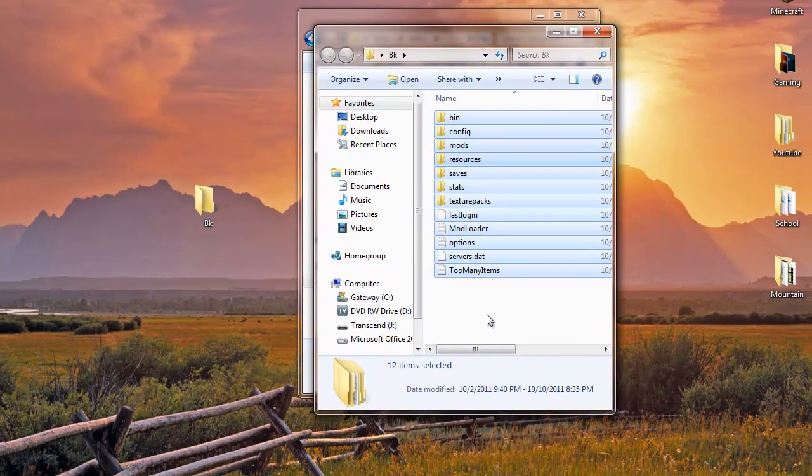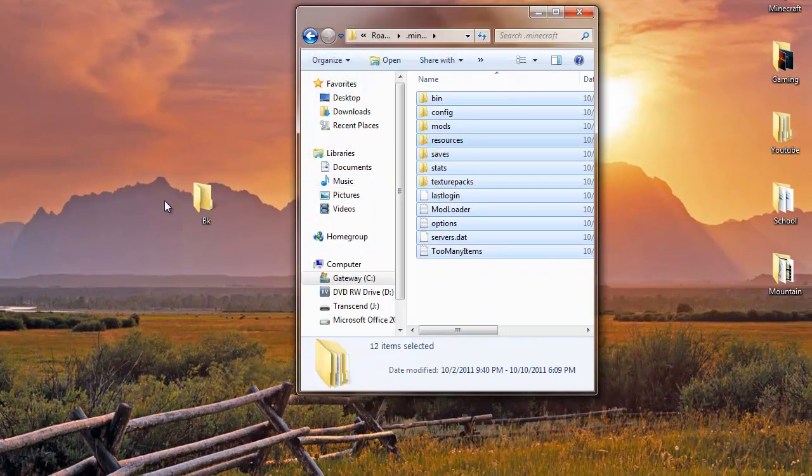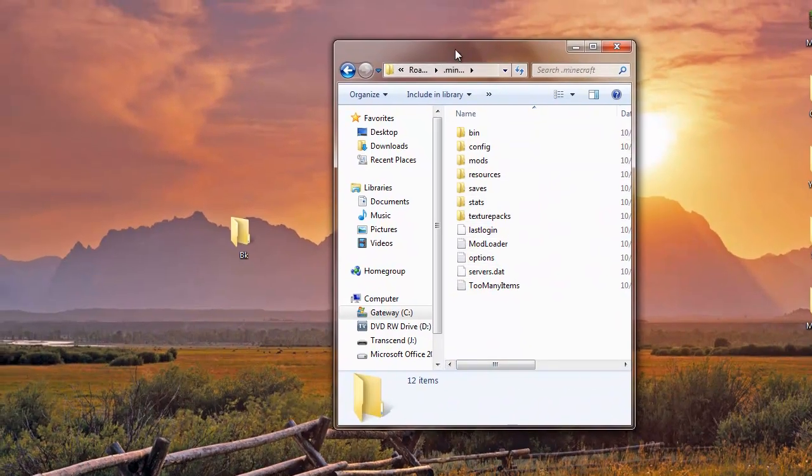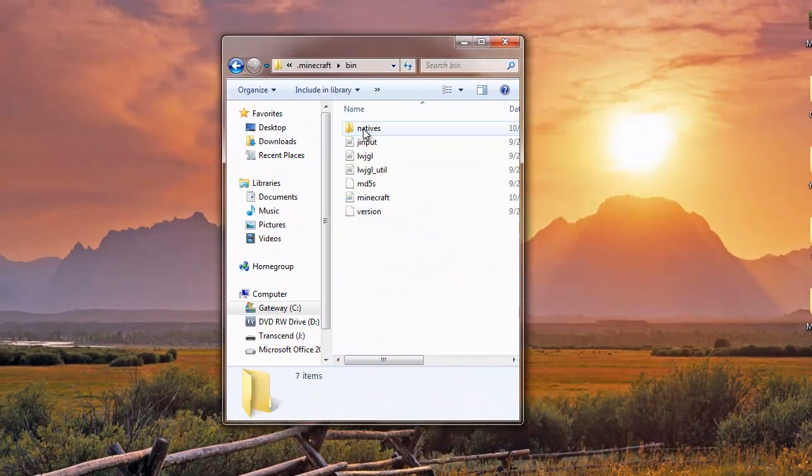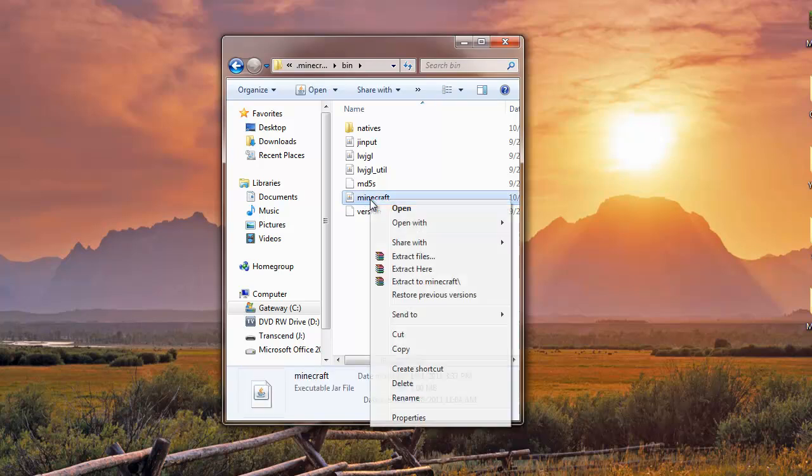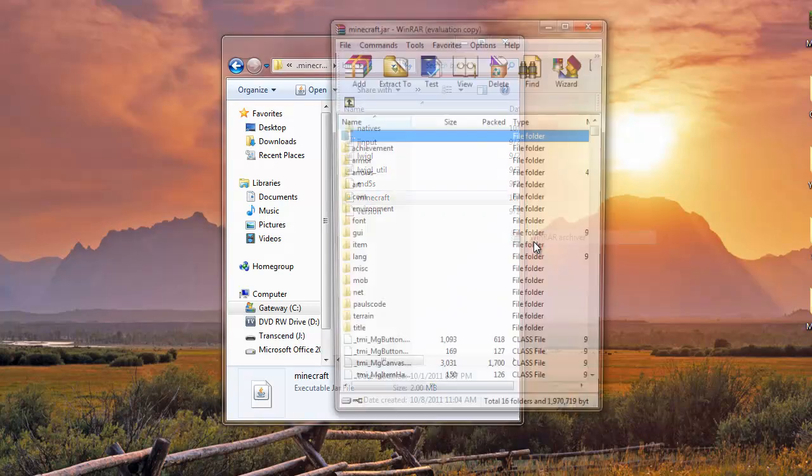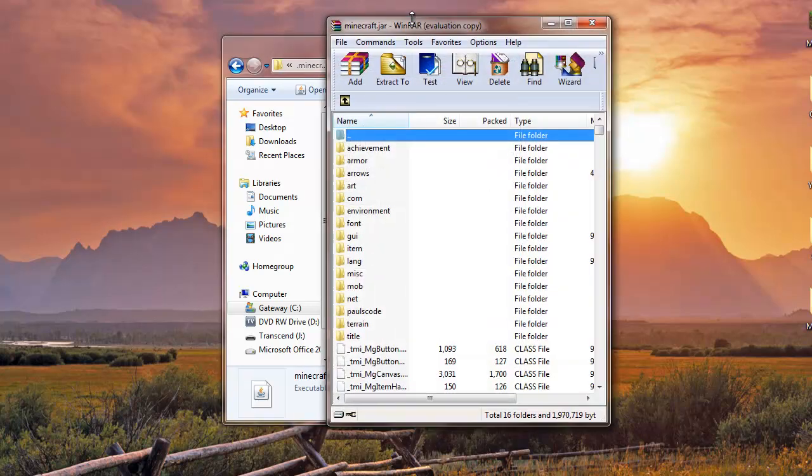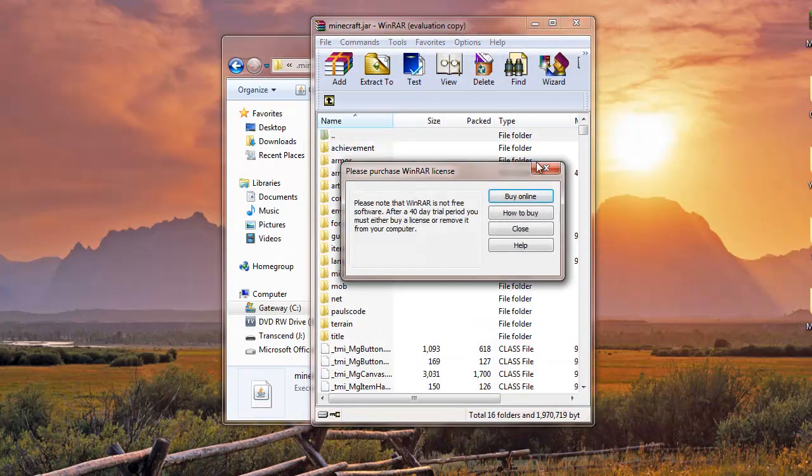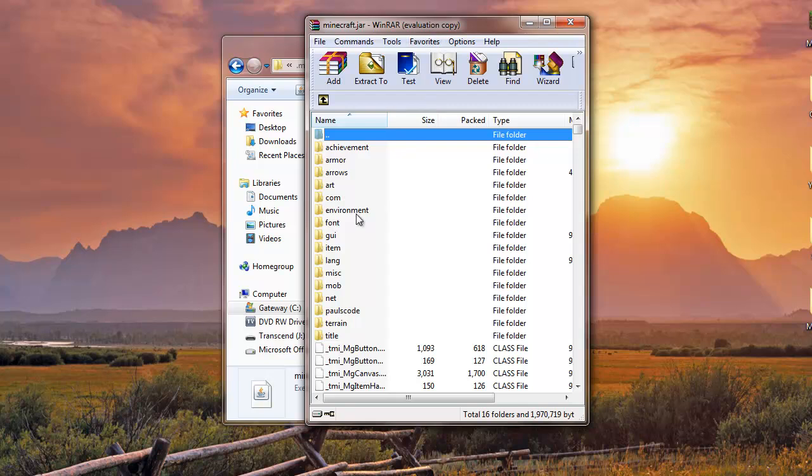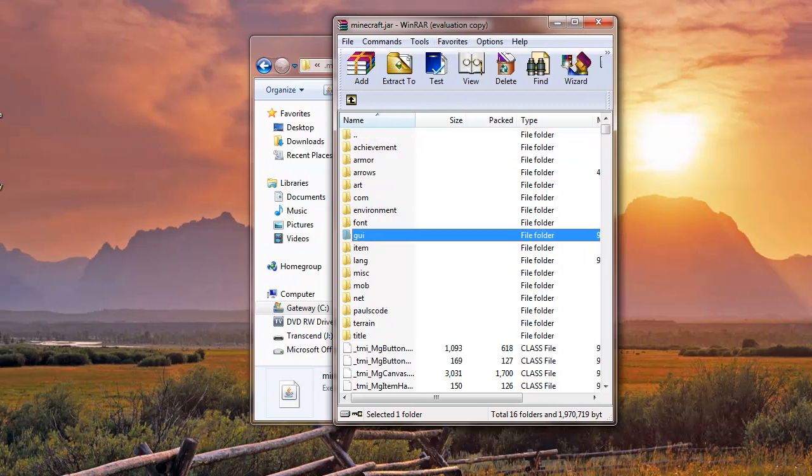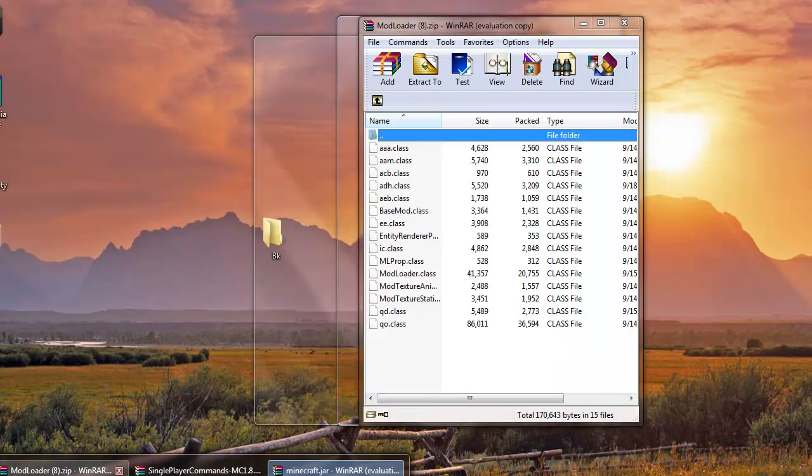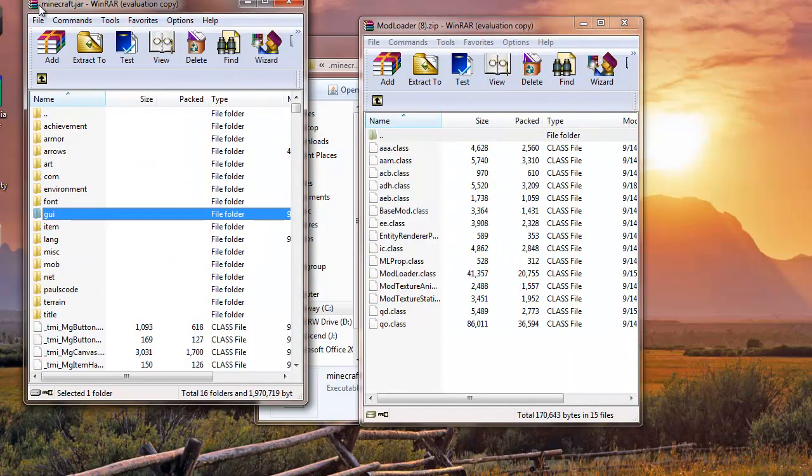Exit out. Now go to your Roaming folder, go to Bin. Go to your minecraft.jar, right click it and open with WinRAR Archive. Once you're in here, first you want to delete the META-INF folder. It should be right here. Now go to your ModLoader.